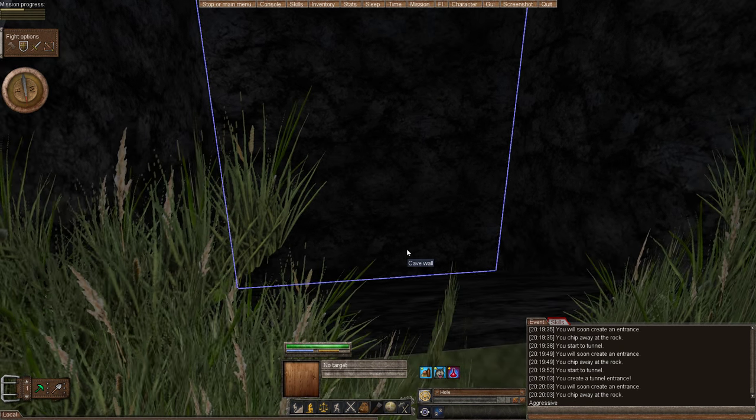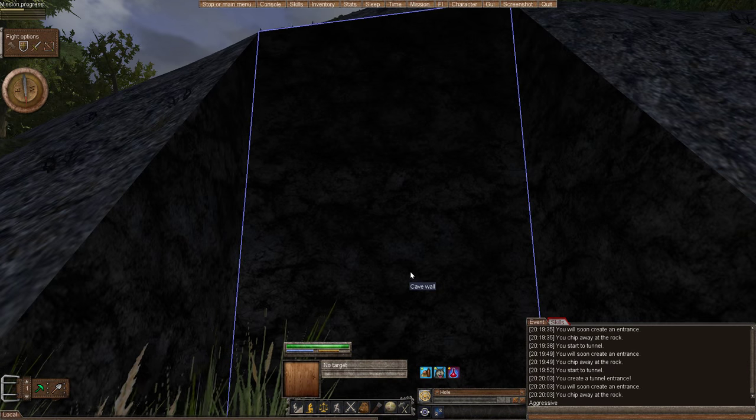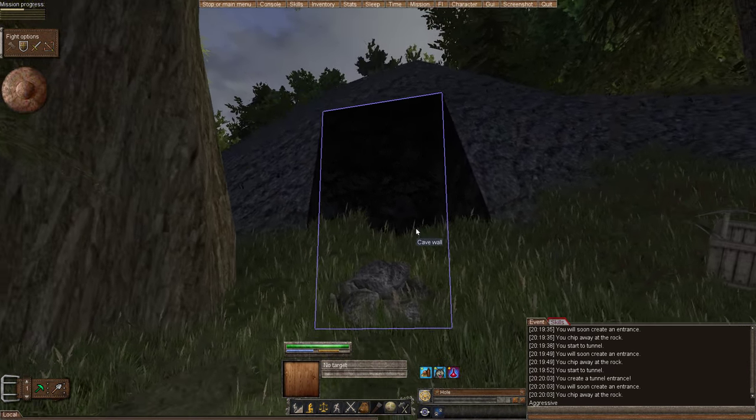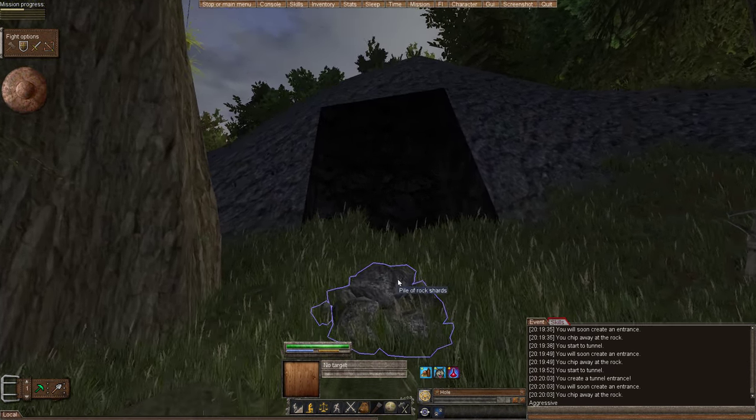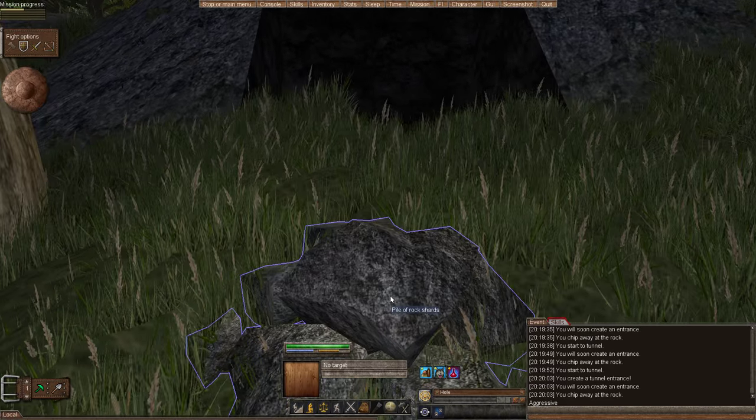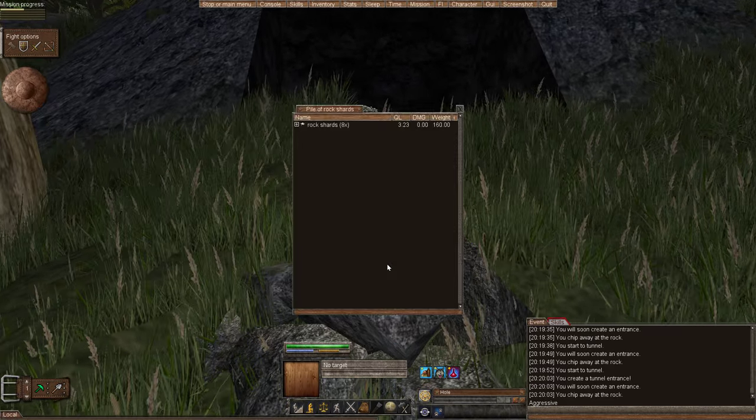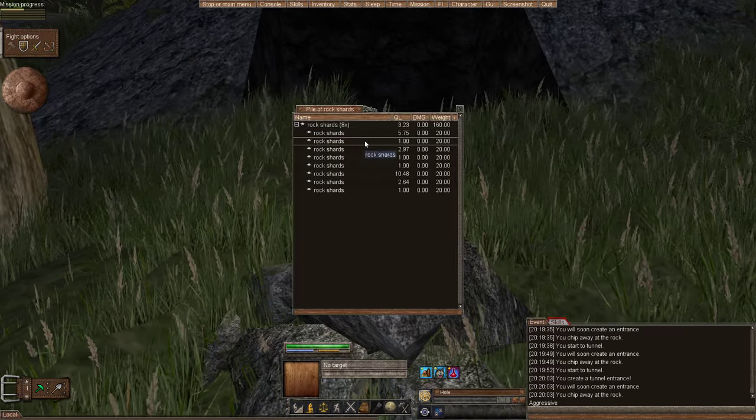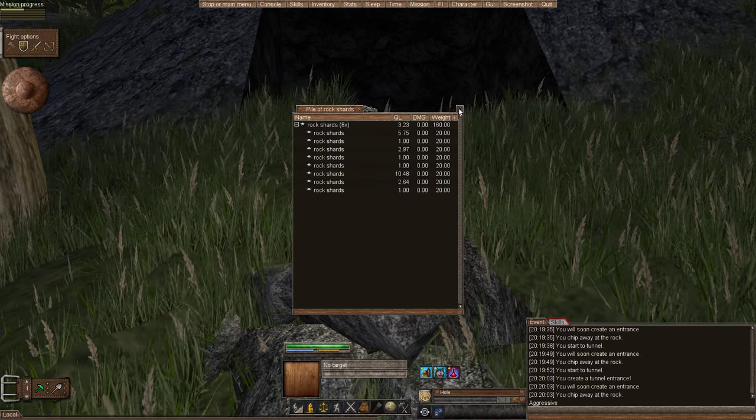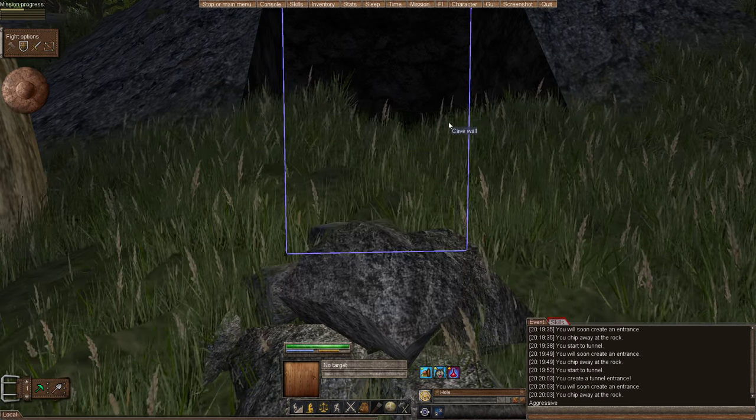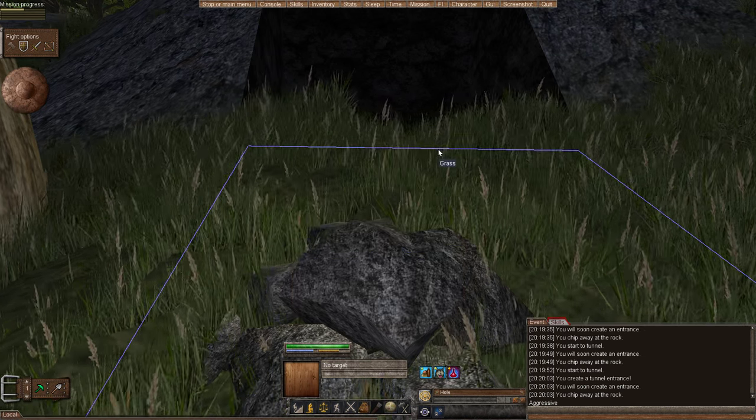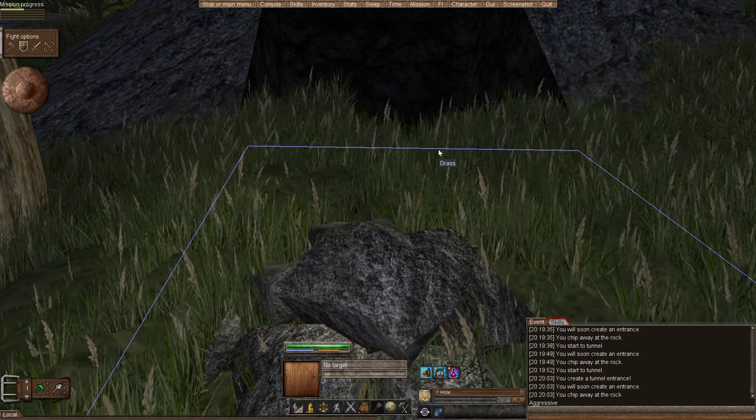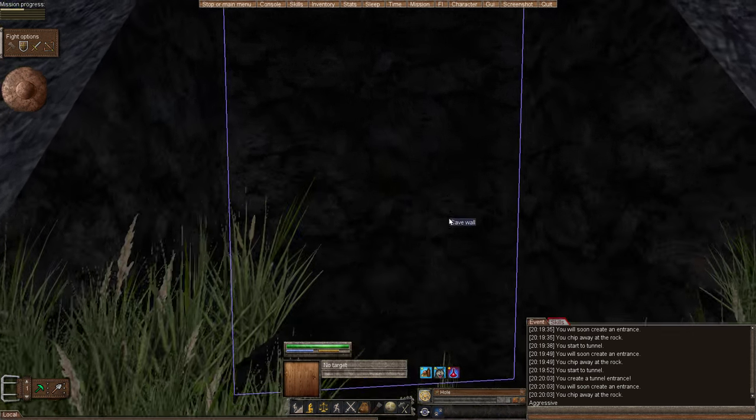Okay, so I created my cave, and you can tell if I look back, there's my cave. And sometimes, as I was creating or tunneling, it dropped some rock shards. So out of 50 actions, it dropped eight rock shards. And you can use that to make bricks, or what we'll use is make bricks and forges and the like.